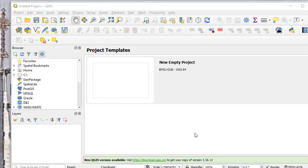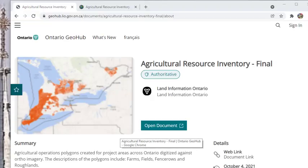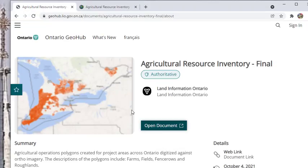We are going to see how to open a GDB file that we downloaded from a web resource like open government data, and how to view it in QGIS. That's the purpose of this video. For example, if you go to the Ontario Geo hub, you can look at the agricultural resource inventory.